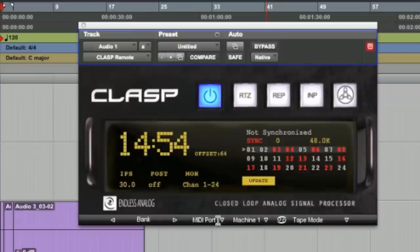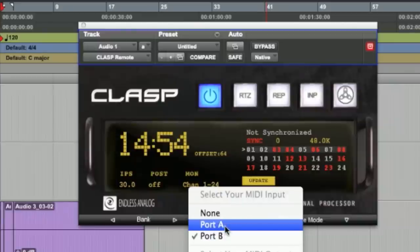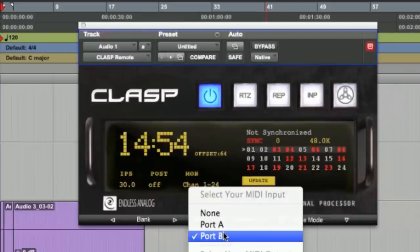Next is a MIDI port drop-down menu. This is where you set up your MIDI in and MIDI output ports. This is pretty critical. In this session, you'll see I've got the CLASP set to MIDI port B.